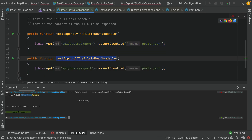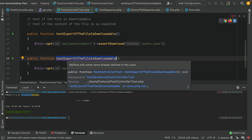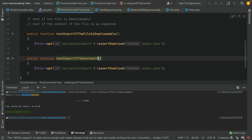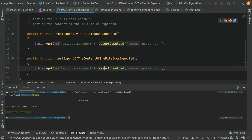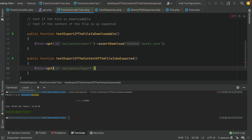Now the second scenario, which is the hardest part: test export if the content matches. A lot of the time when you search for this question, the only answer that comes up is assertDownload. But what assertDownload is doing is actually only checking the header for an attachment — and that's it. What we want to do here goes beyond that: we want to see what the content of the file actually is.